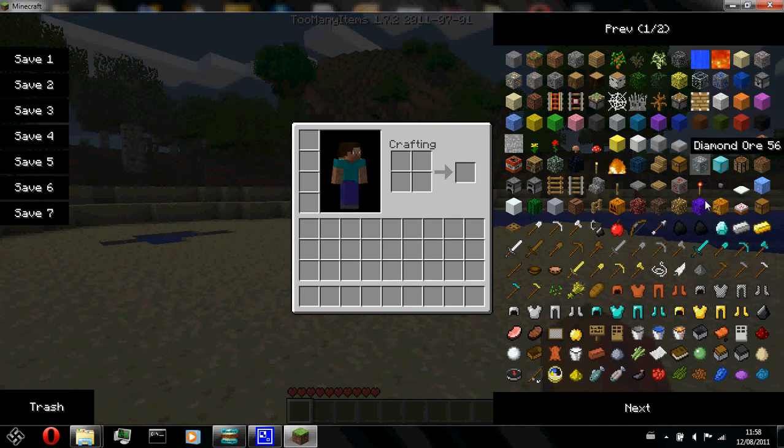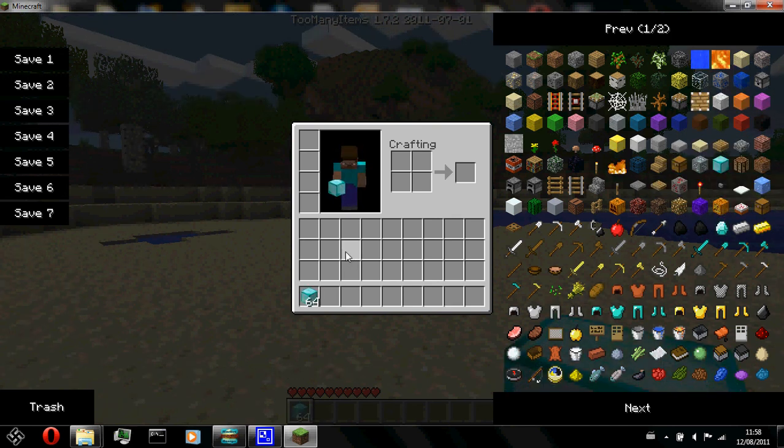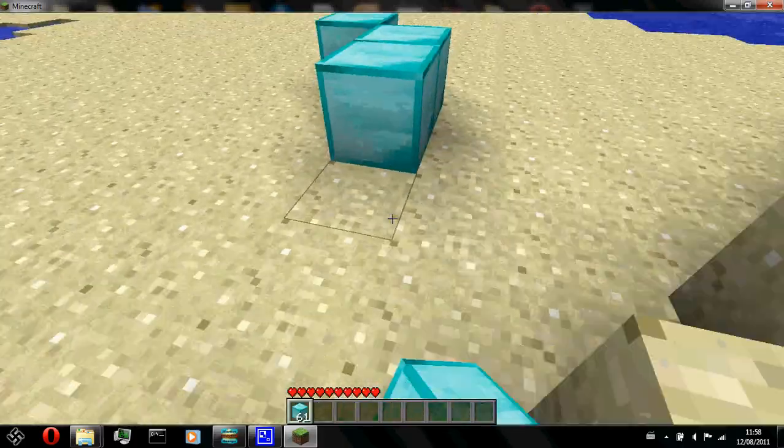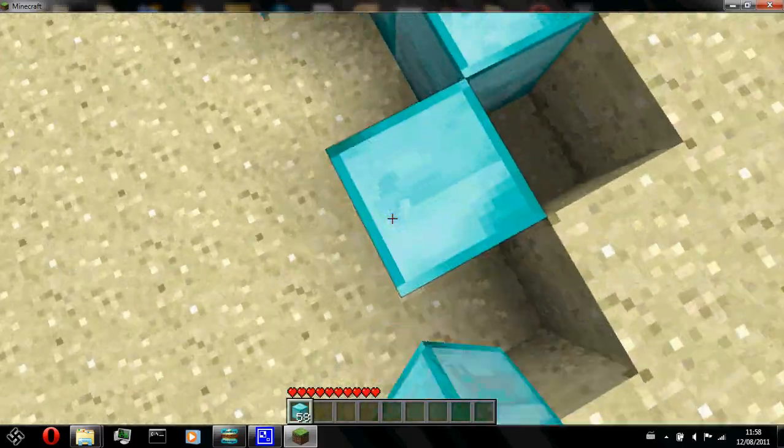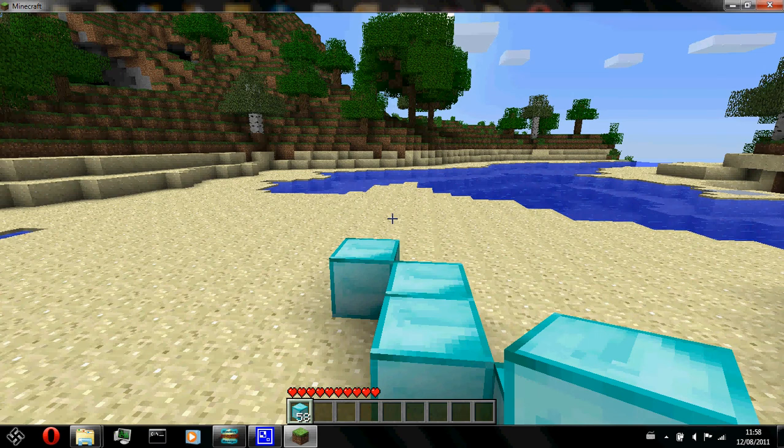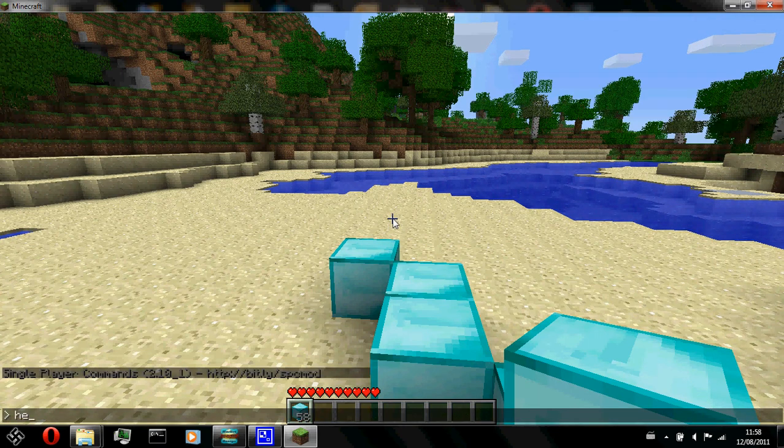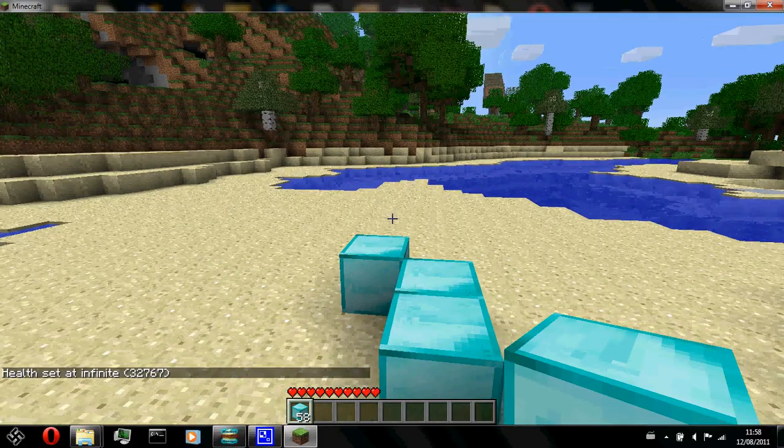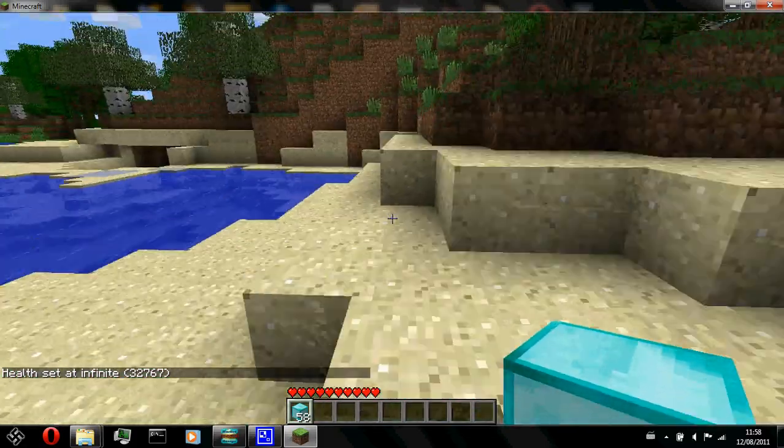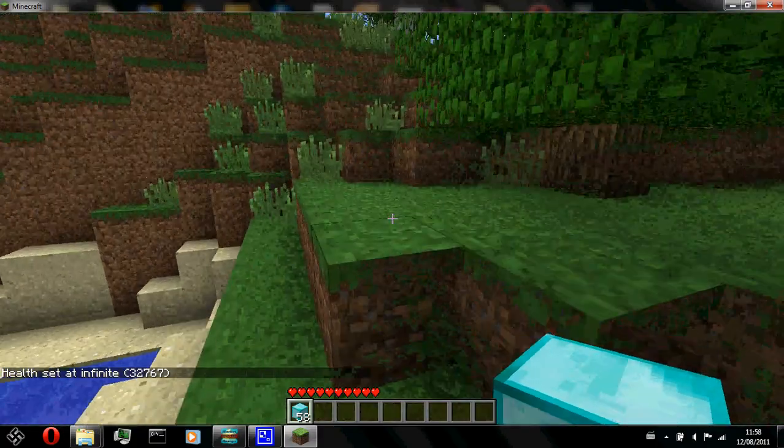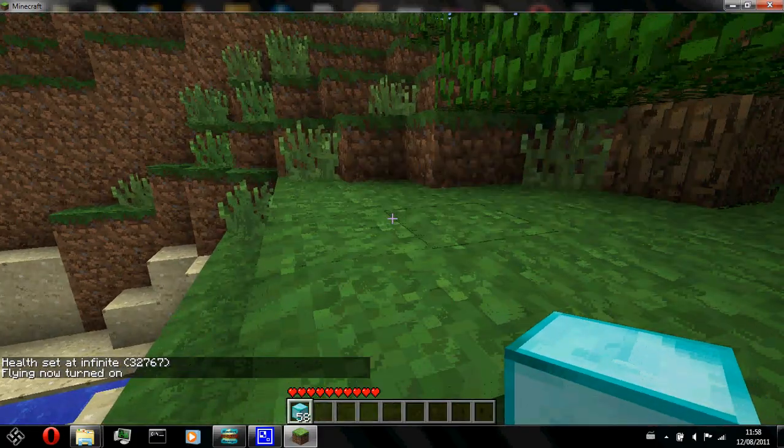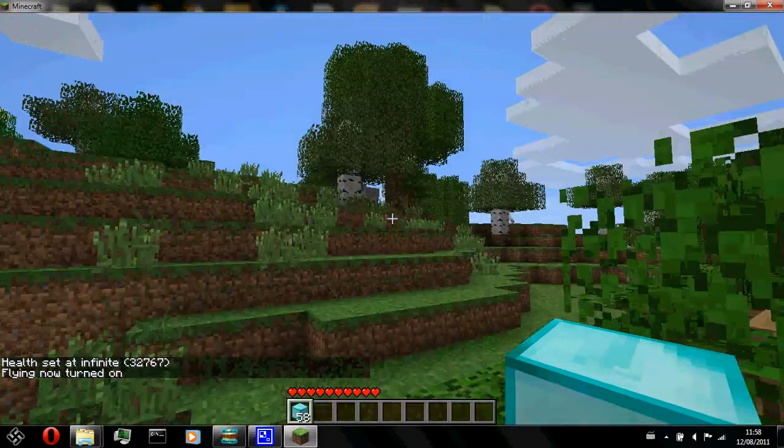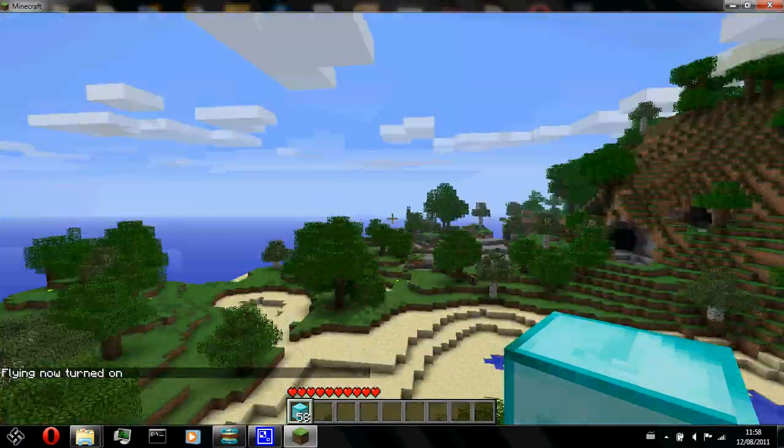Too many items. Look, it works. I got tons of diamonds. Yeah. Super diamond king. Alright. Let's test out the single player commands. Health infinite. Yay. I have infinite health and I won't get hurt. Fly. Yup. I could fly.